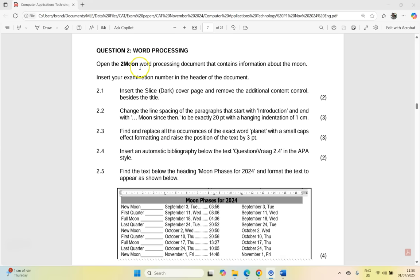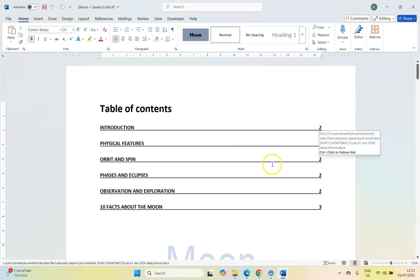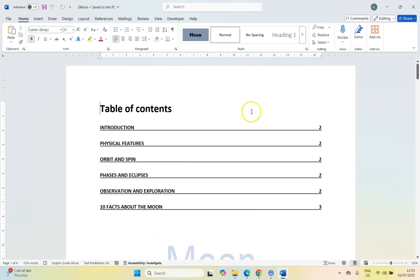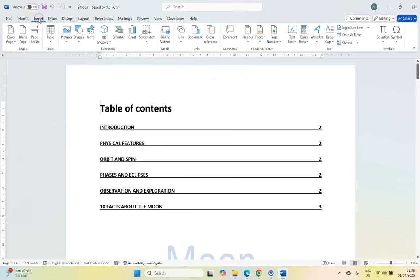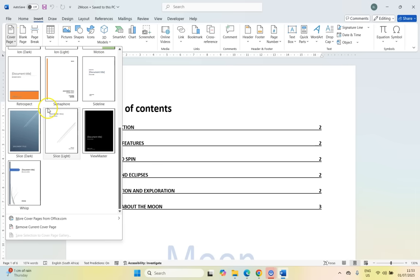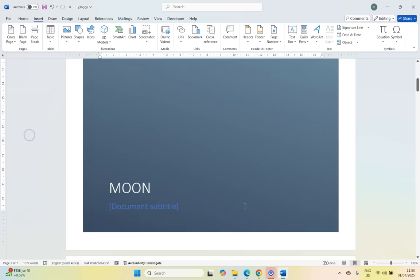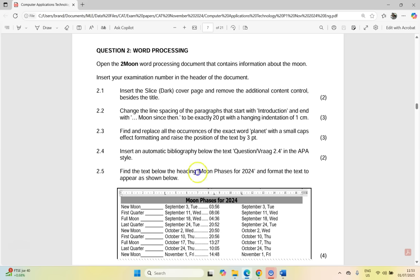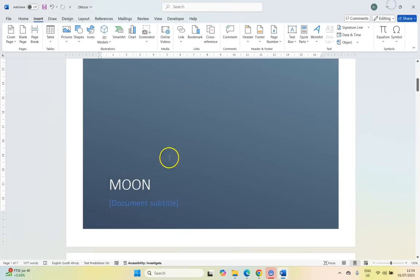We are dealing with two moon, which is a word question, which I've got open over here. Now first question 2.1, insert the SliceDark cover page and remove the additional content control besides the title. So let's go. We're going to insert a cover page, so we just come straight here to insert. And there you can see cover page, and we want the SliceDark. If I look for the word SliceDark, there you can see the word SliceDark. So that's the one they're referring to.